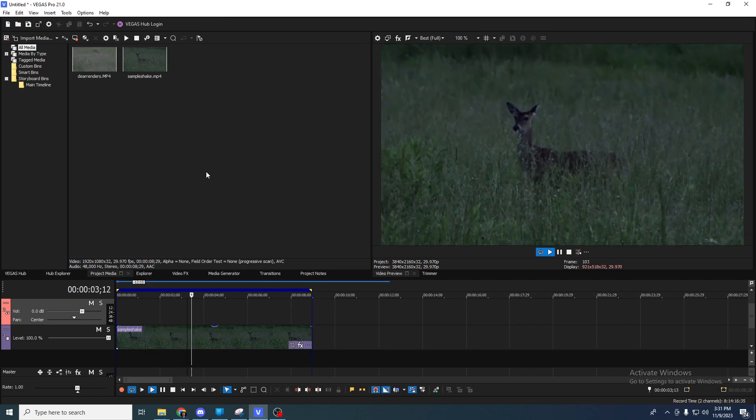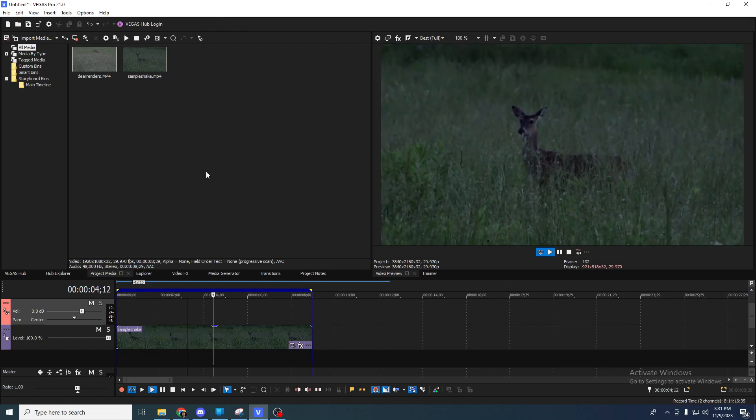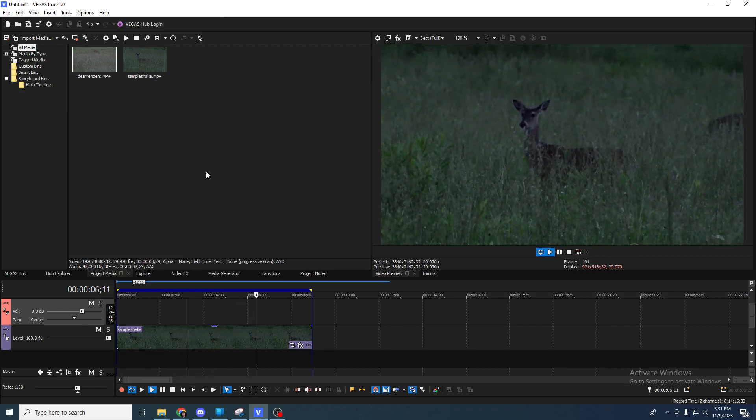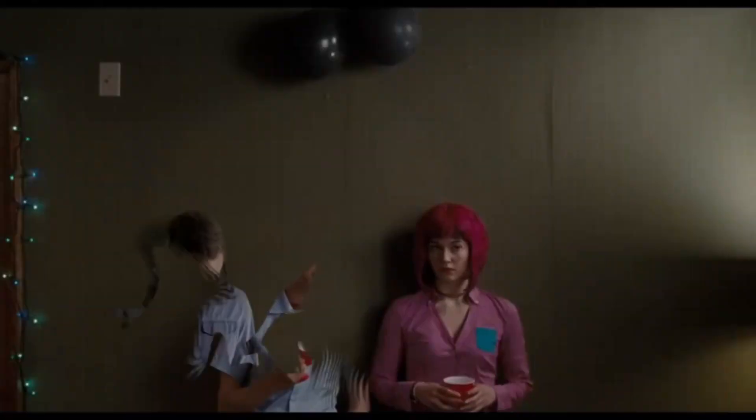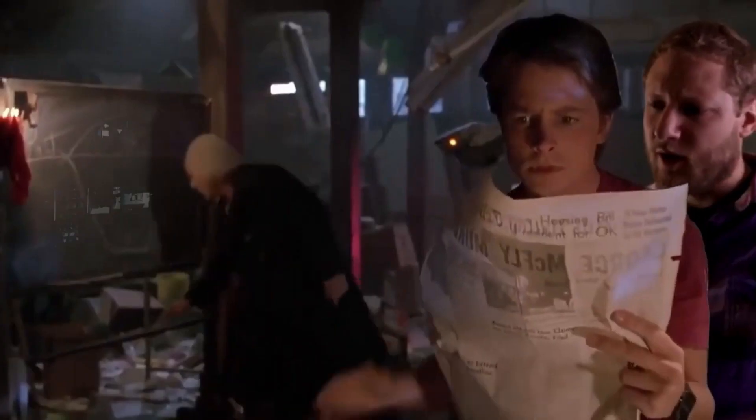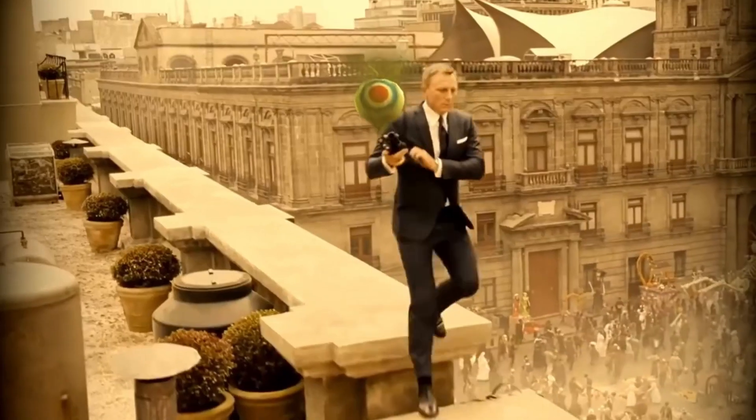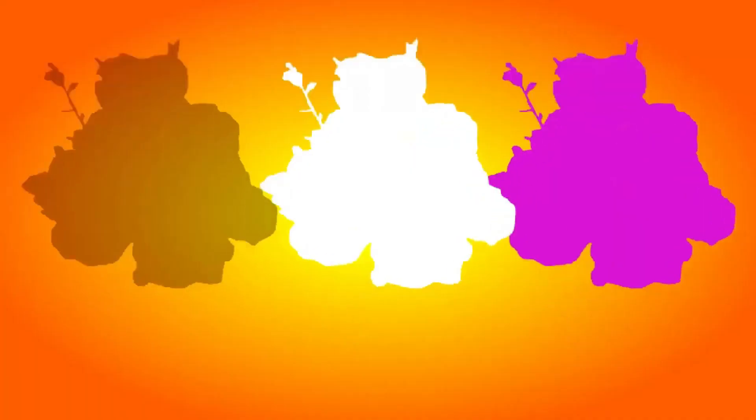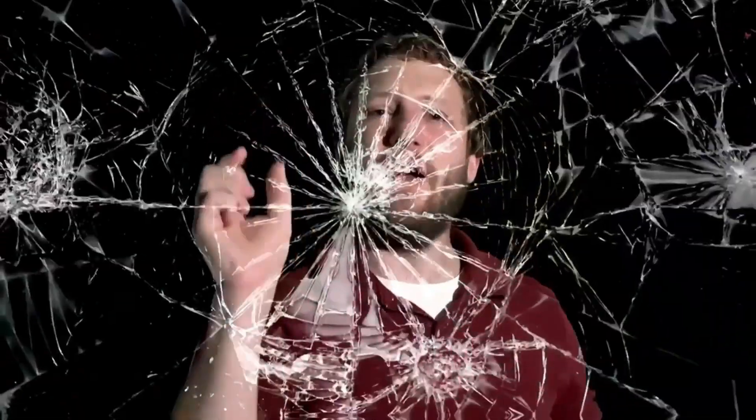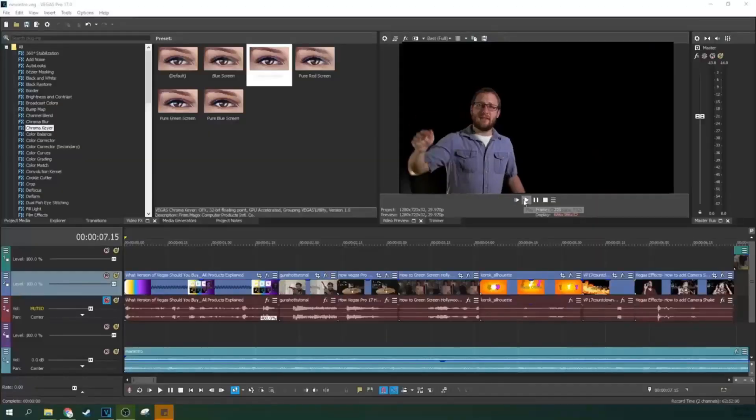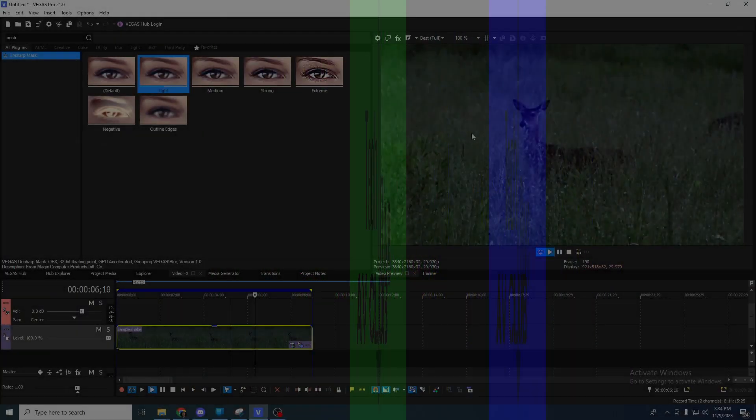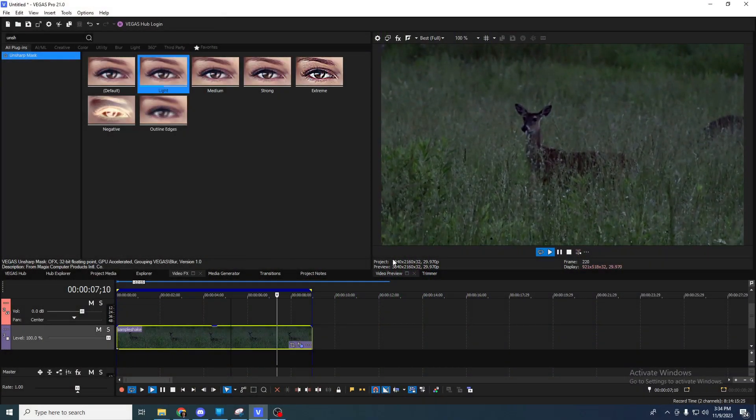So I shot a deer with a camera and I want to see if Vegas can help me improve it. I can get rid of the camera shake.